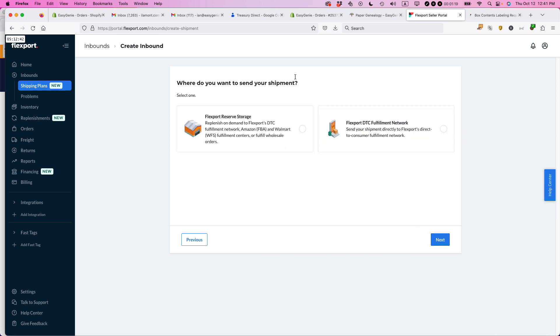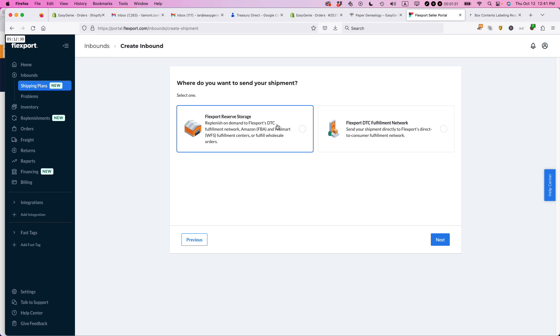Now this is where it gets a little confusing. This is unlike other sorts of shipping arrangements and third-party logistics that I've used in the past. They have two different types, Flexport reserve storage, which basically means they keep it in long-term storage.